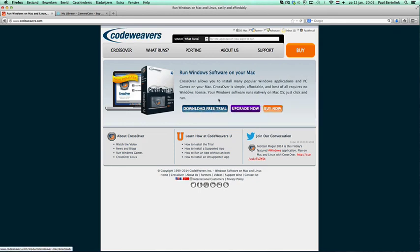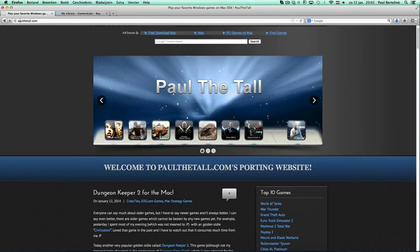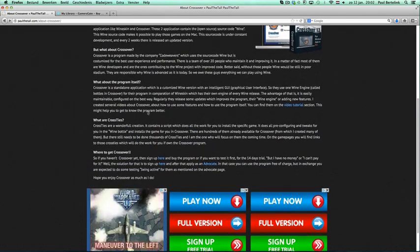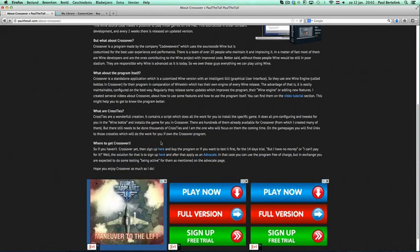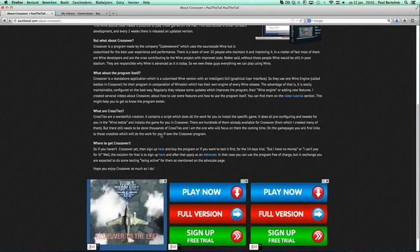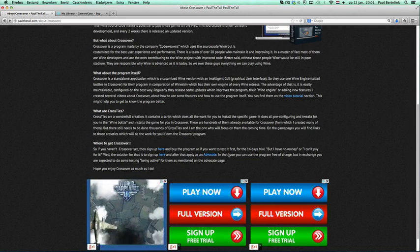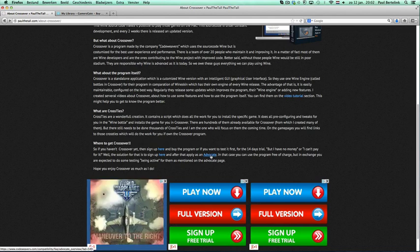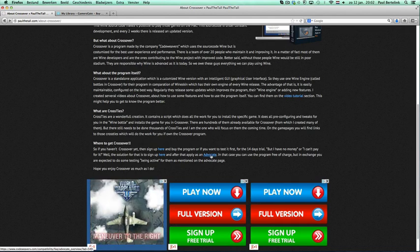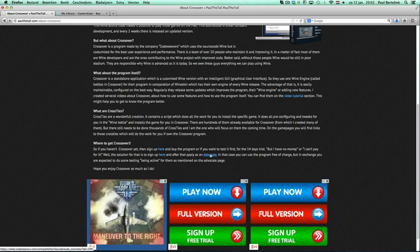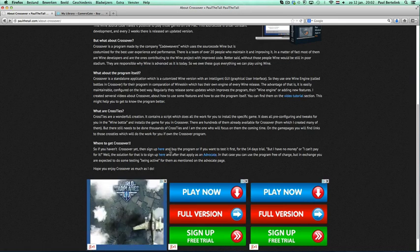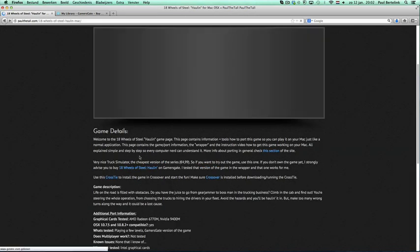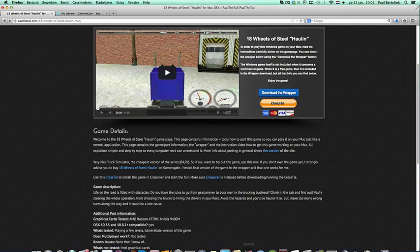If you like it, you can purchase it. If you don't have the resources to purchase the game, you can also become an advocate. An advocate can use the program free of charge, but then you need to do some testing and stuff for CrossOver. But at least you can use it for free.